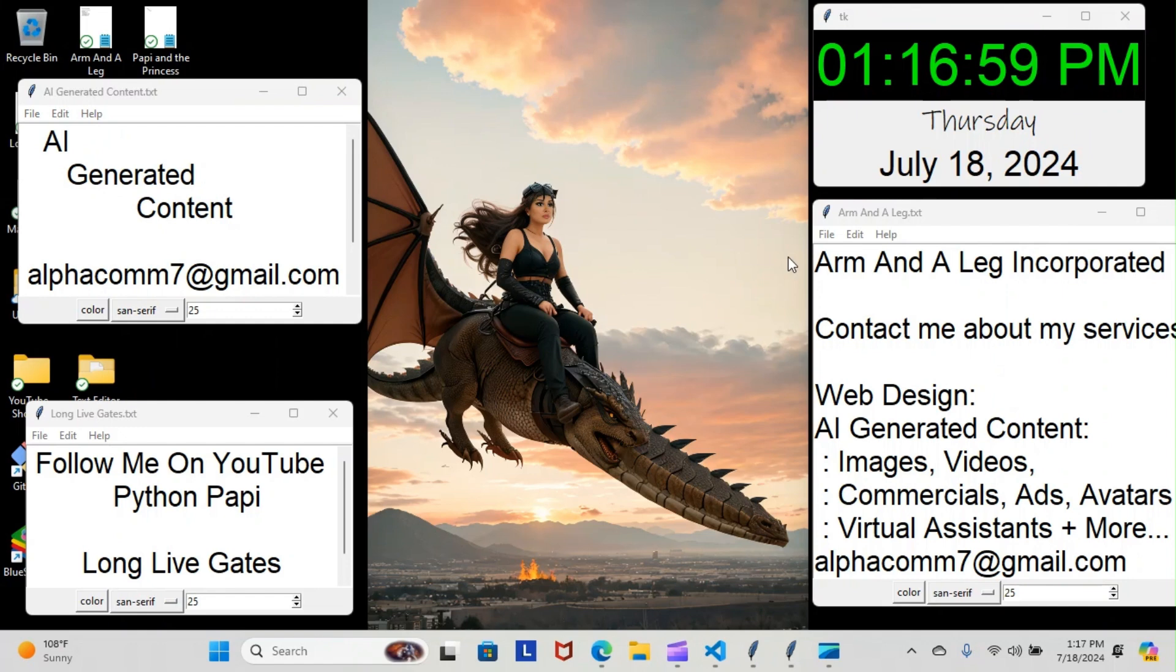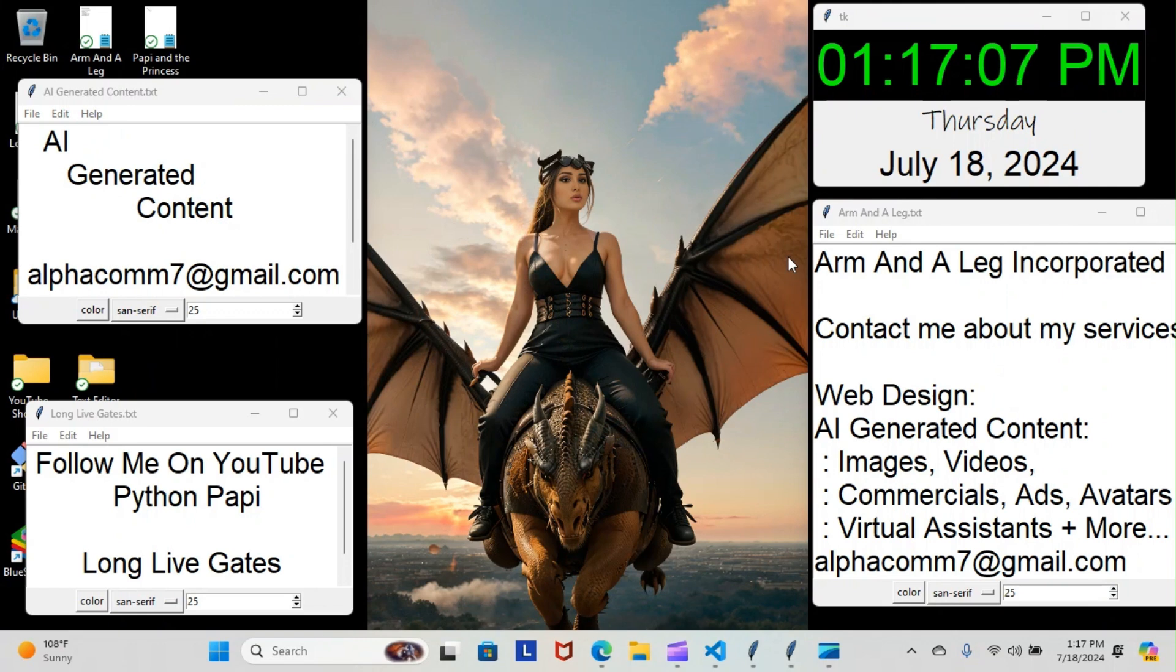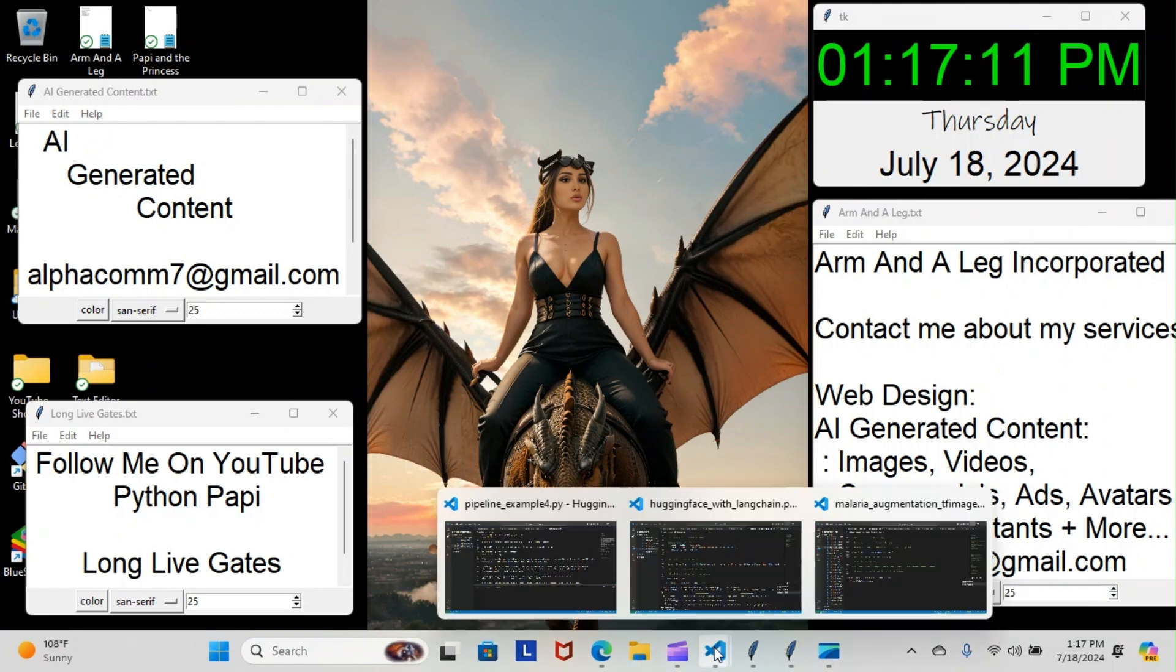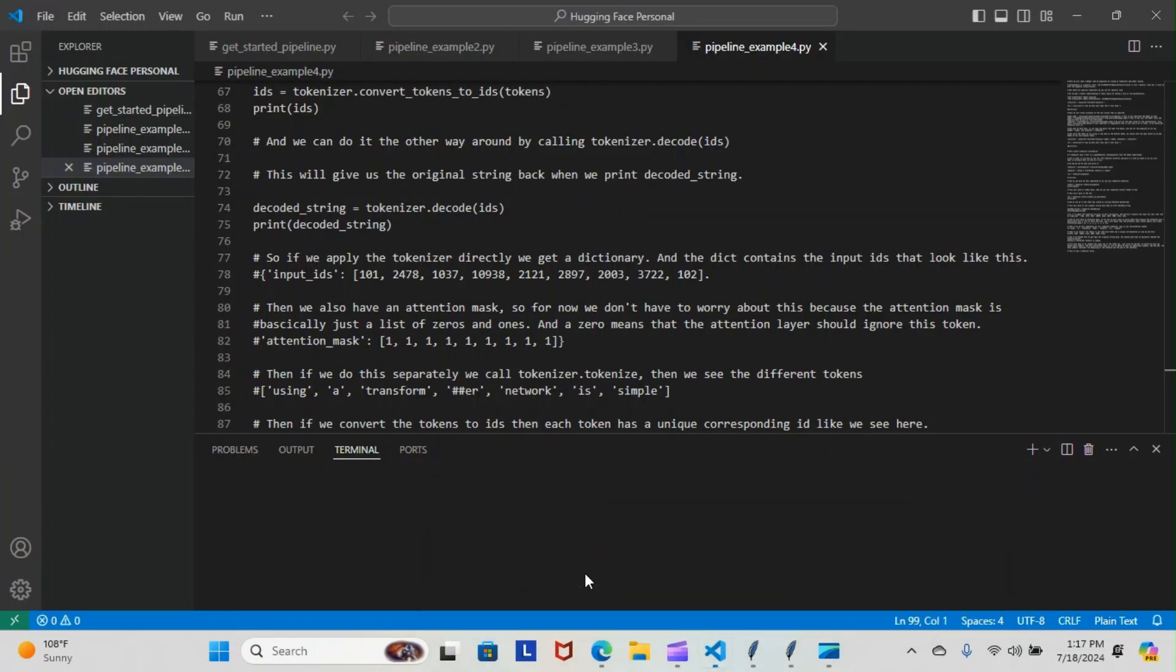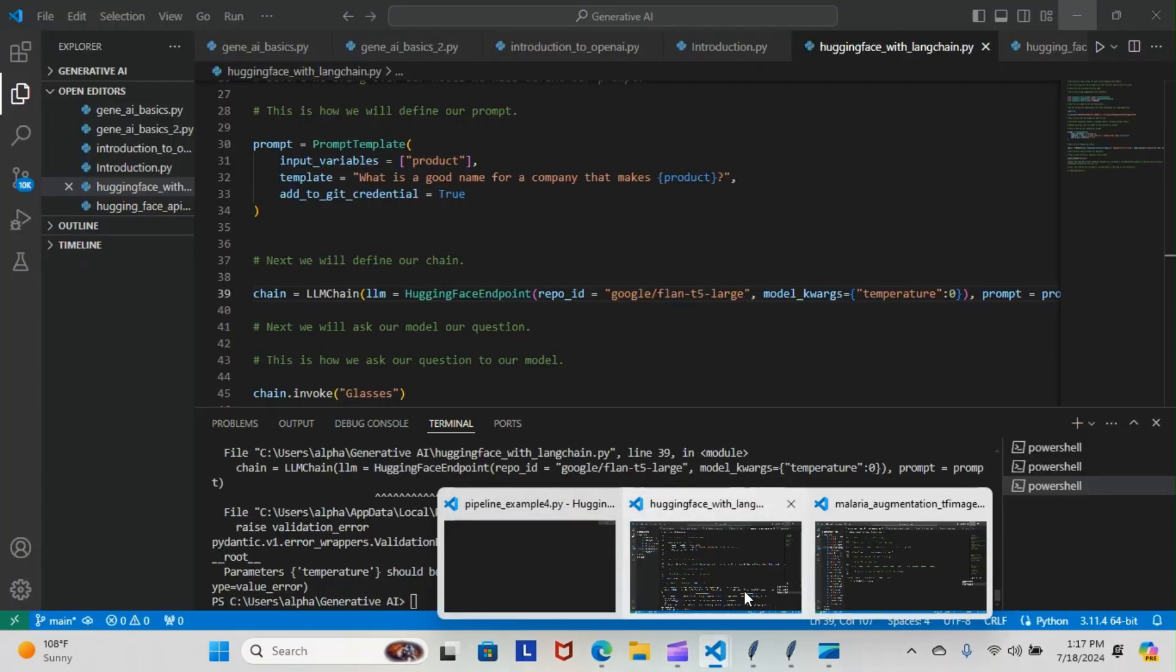All right, on today's episode of Python Poppy, we're back inside our TensorFlow course and we're still doing our malaria augmentation TF image Keras layers module. Let's have a look at what we went over today. If you recall yesterday, we did come to the conclusion that our train dataset was affecting the way we ran our program, so they weren't coming through all.